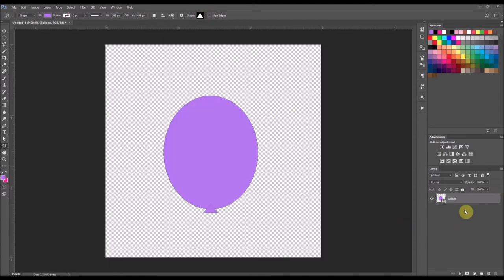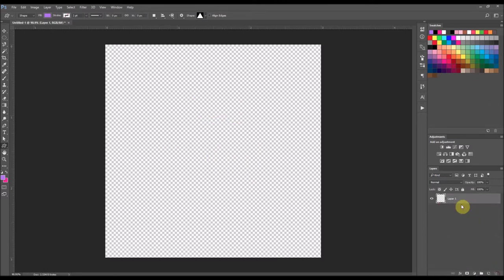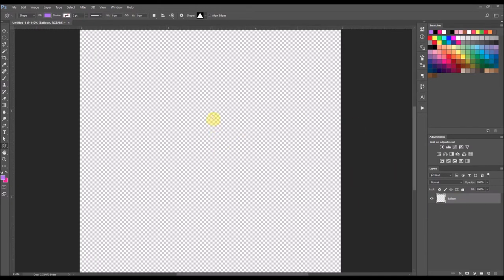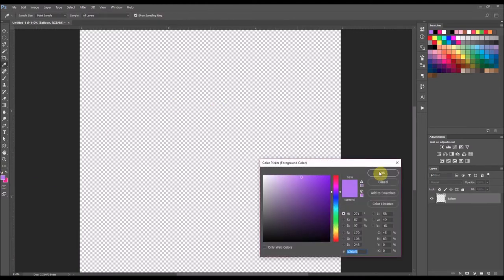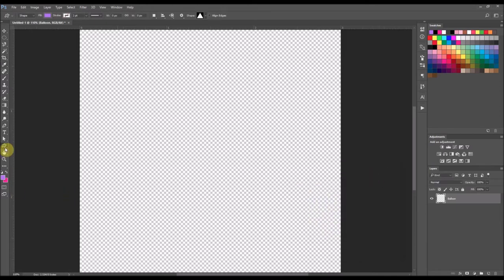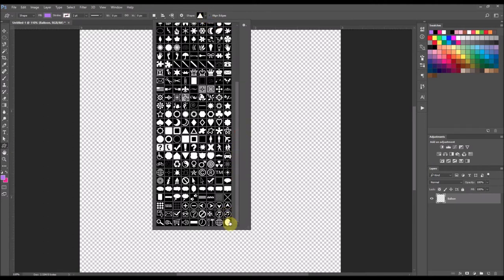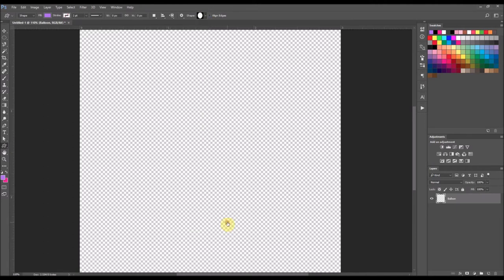So now to use that balloon shape, I'm going to select a new layer. I'm going to go ahead and delete the old balloon layer because I don't need it anymore, and rename this layer as balloon. If you scroll all the way down to the bottom of the shapes palette, you'll see the balloon shape down there. I'm going to make sure my color is the purple shade B36AF8, and make sure that my custom shape tool is selected. I'll go up to the shape tool, make sure the balloon is selected, and double click it.